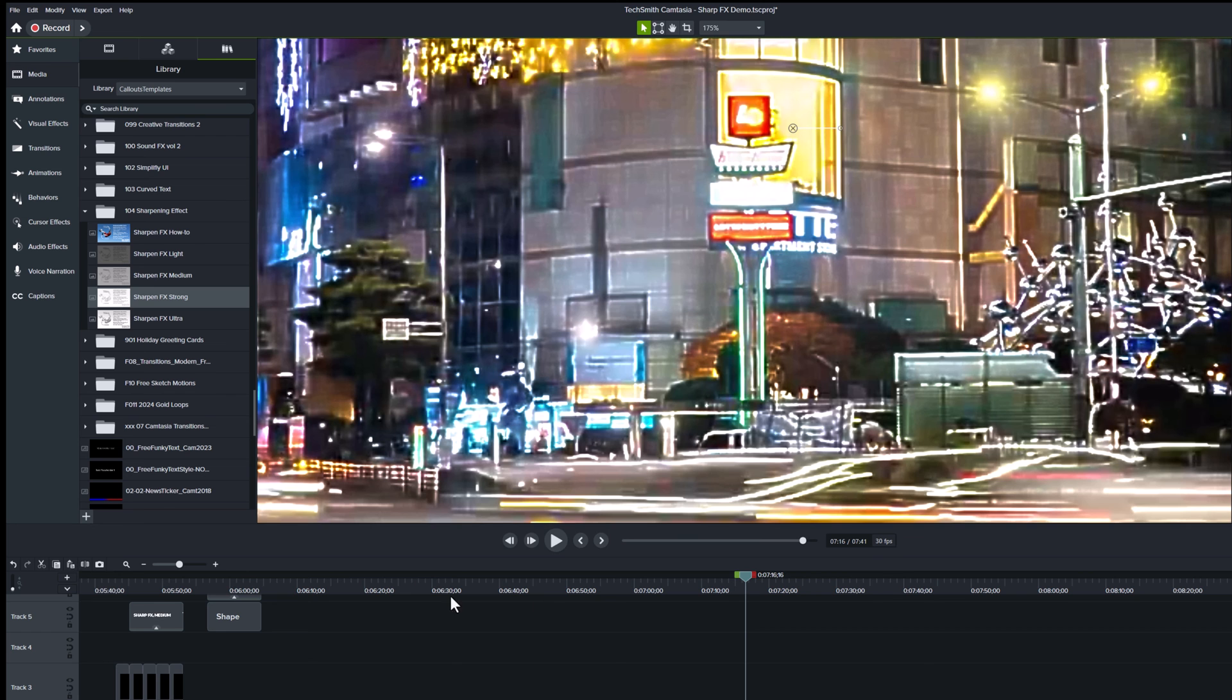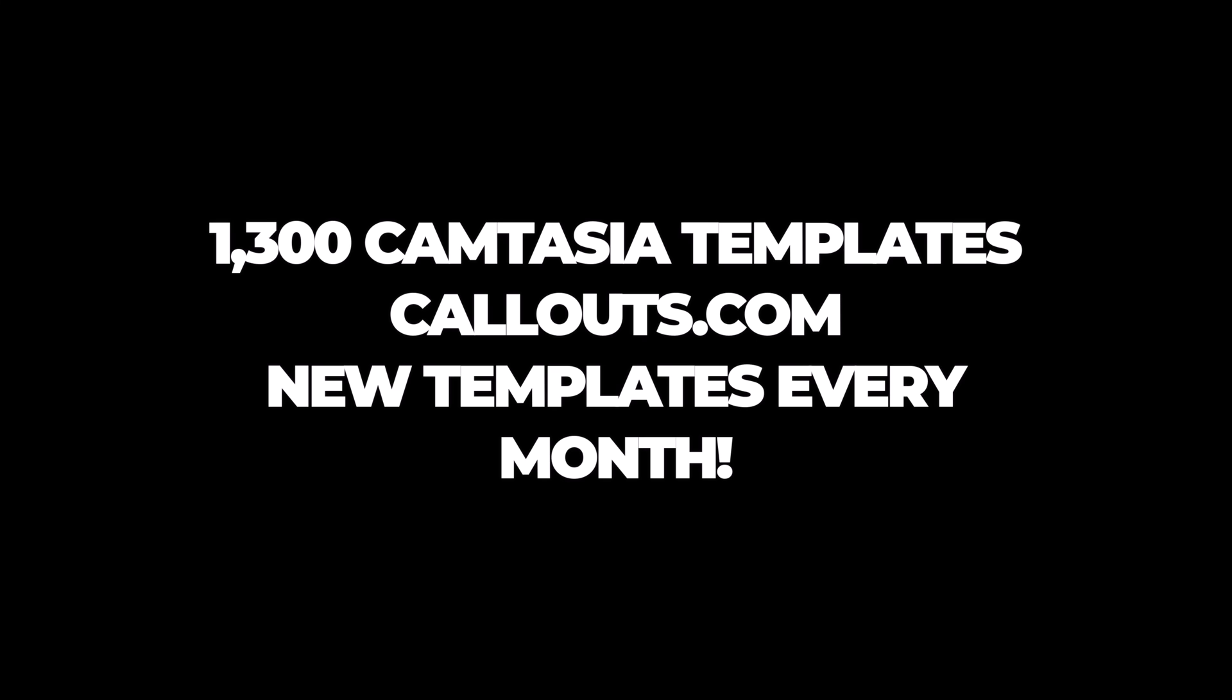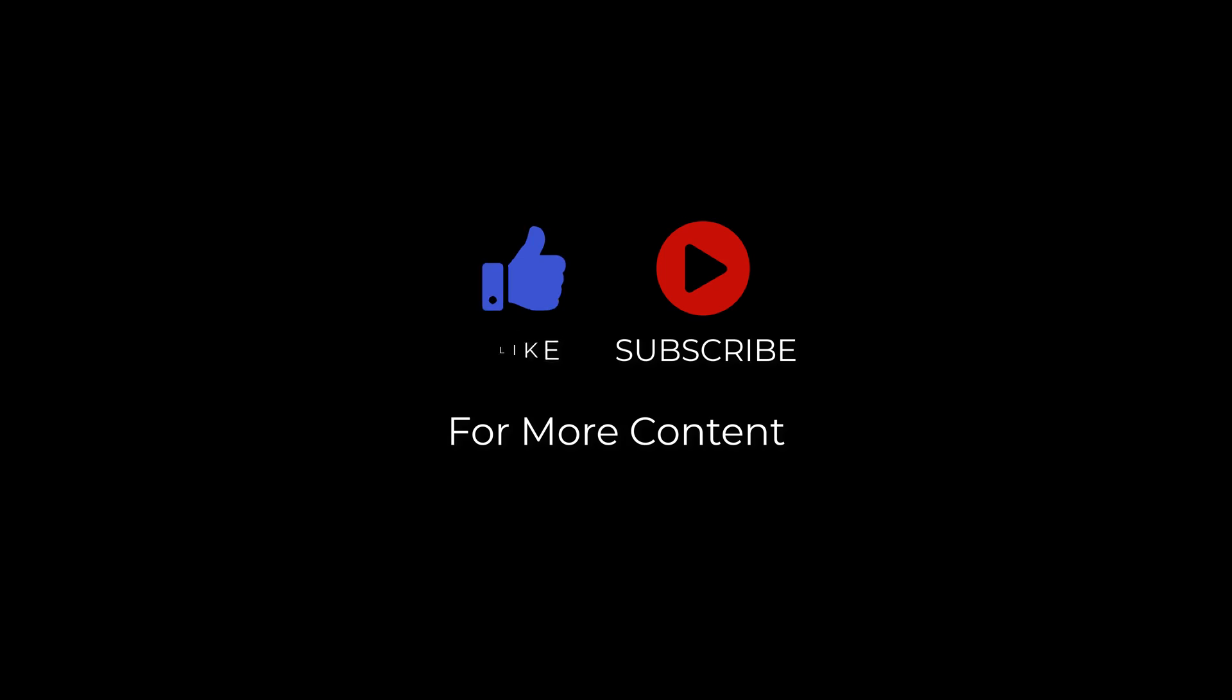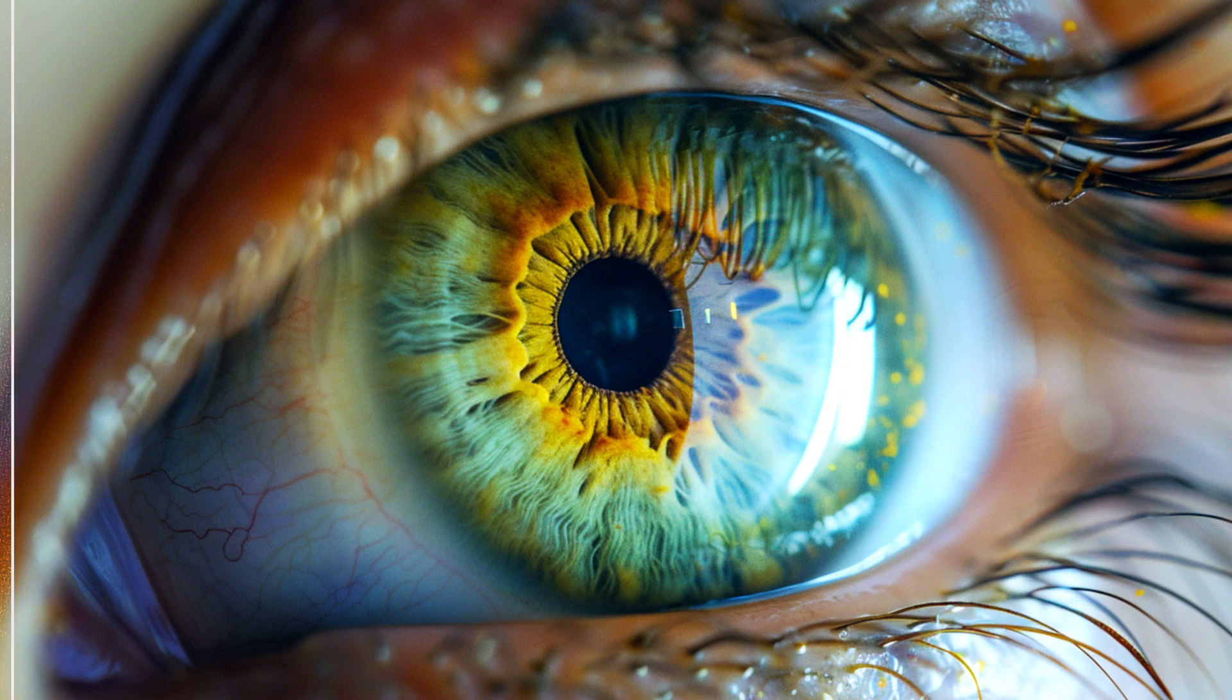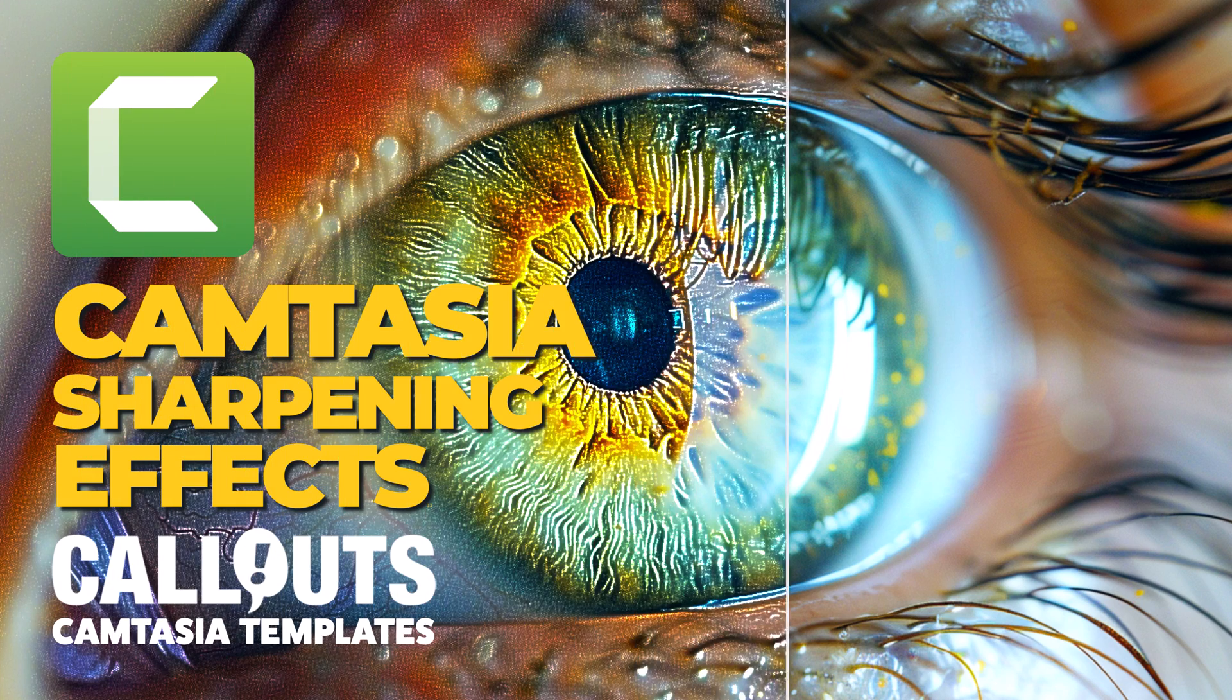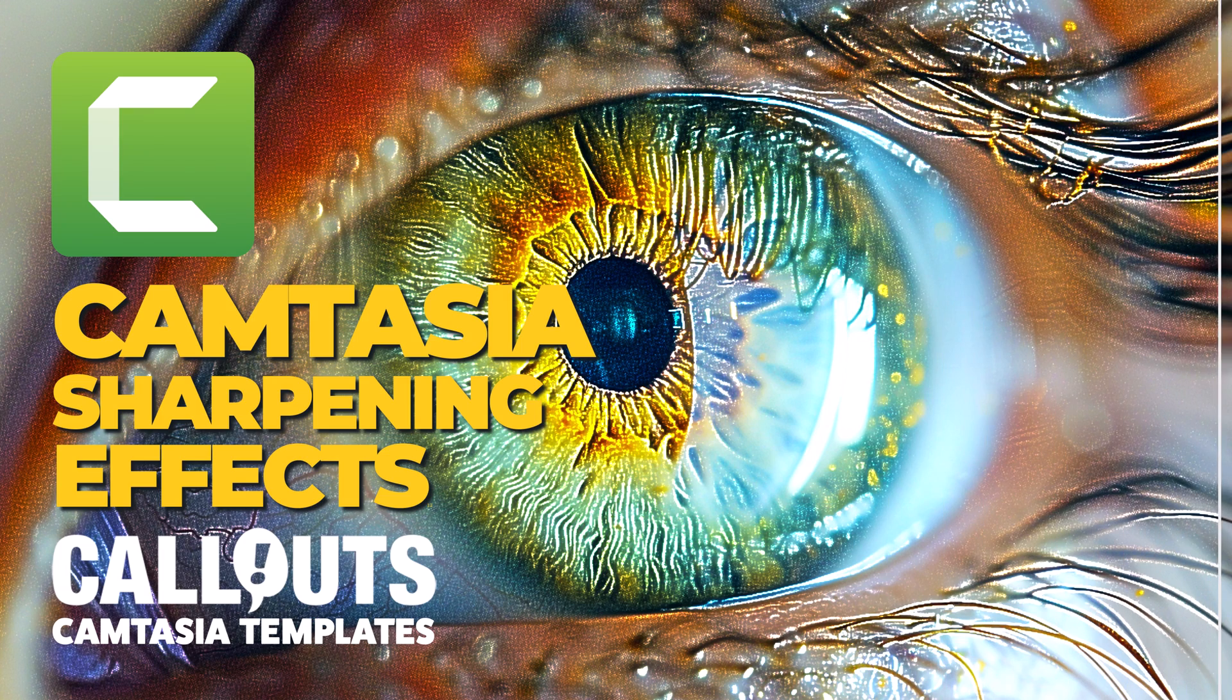So there you have it. I really hope you'll find this sharpening effect useful. And be sure to check out this and more than 1300 other Camtasia templates we have on callouts.com. You'll find a link in the description. And don't forget, if you like this video, please give it a thumbs up and subscribe to check out more videos and Camtasia templates in the future. Thank you so much for watching and see you soon.